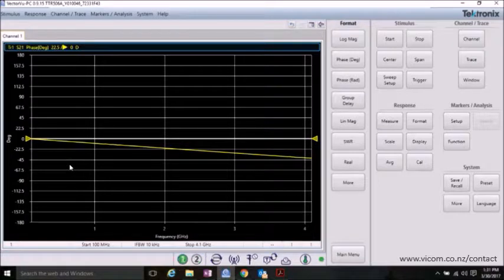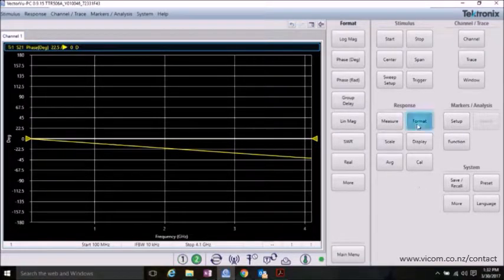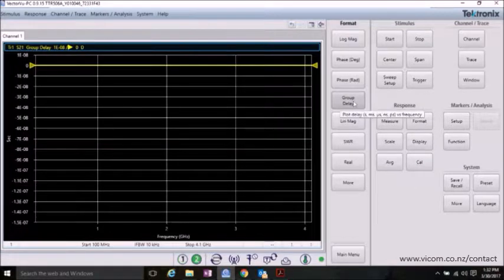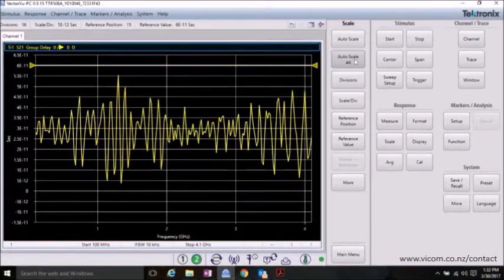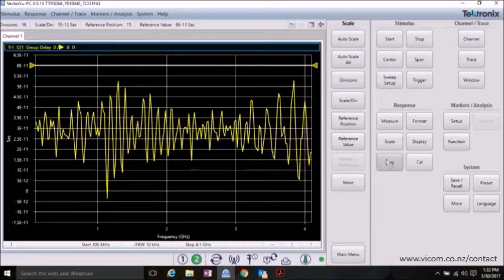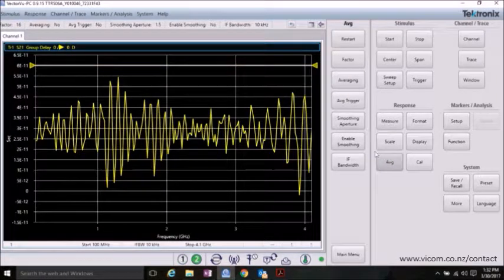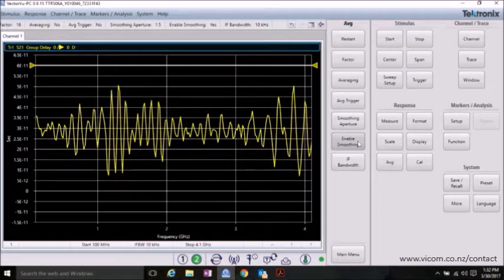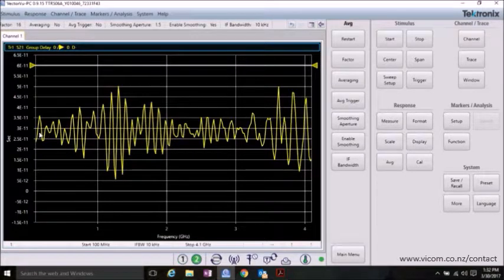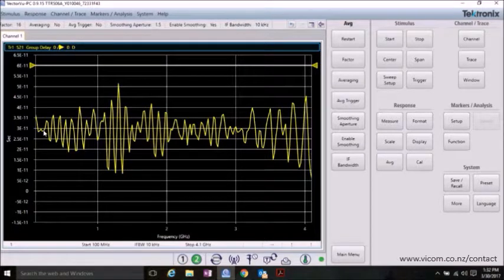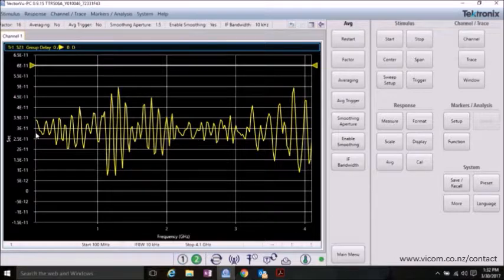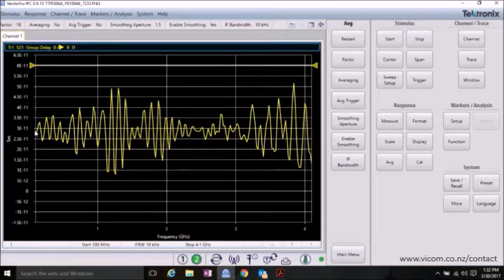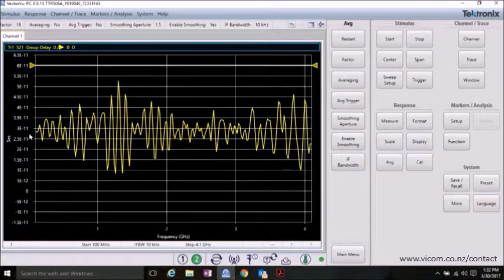To do that, go ahead and click Format and click on Group Delay to view the group delay. Hit Scale, Auto Scale, and go to Average, and Enable Smoothing to be able to see the waveform better. Now, you can see that Group Delay shows roughly 27 picoseconds of group delay.